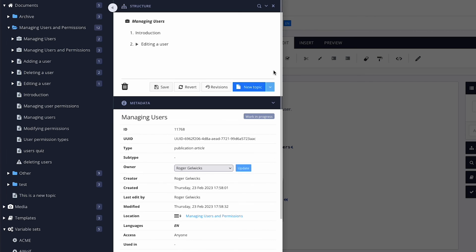This structure determines both the table of contents and the order in which the topics will appear when you publish your content.